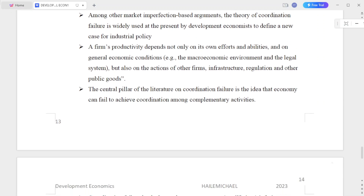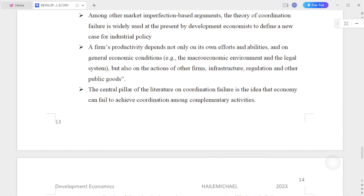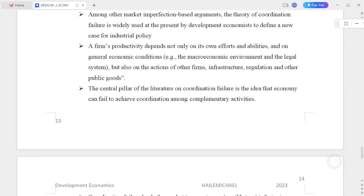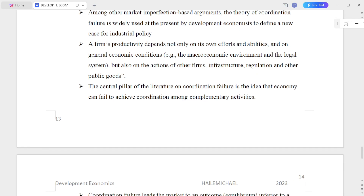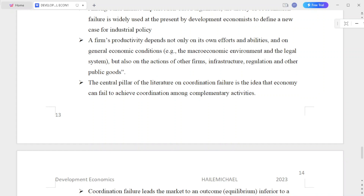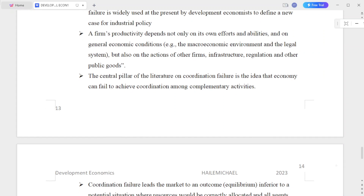Among other market imperfections-based arguments, the theory of coordination failure is widely used at present by development economics to define a new case for industry policy.